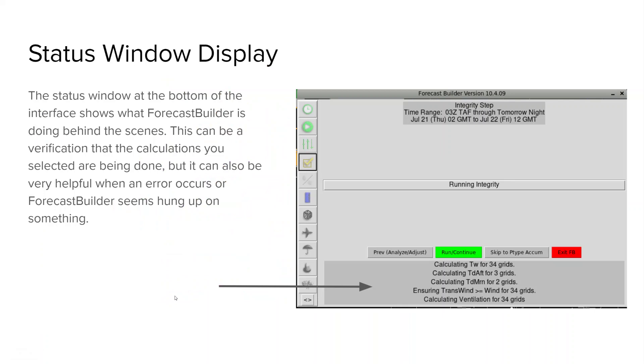One helpful thing that forecast builder does is have the status window display. So down at the bottom where the arrow is pointing you can see that forecast builder is actually telling the user what calculations it's doing in the background. This can be very helpful if you're trying to verify that forecast builder is doing the exact calculations that you selected or want to be done. And if an error occurs you can see where forecast builder seems to be hung up.